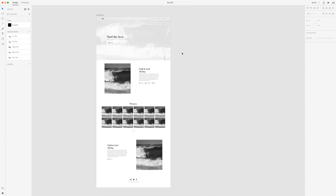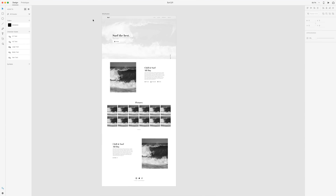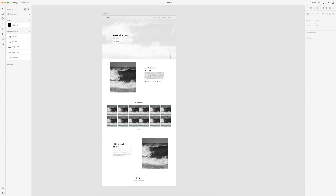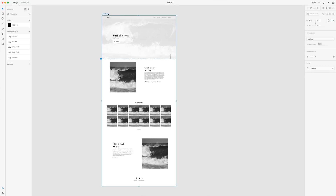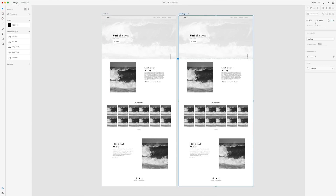All right, so here is the wireframe that we finished last time. Everything's in black and white and overall we have some pretty good spacing and positioning on all the elements that's going to be final in our design. So what I'm going to do now is I'm just going to select my artboard and hit Command D to duplicate it, and then we're just going to change this to design.